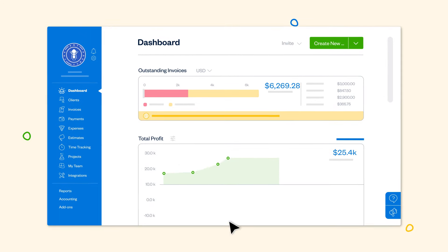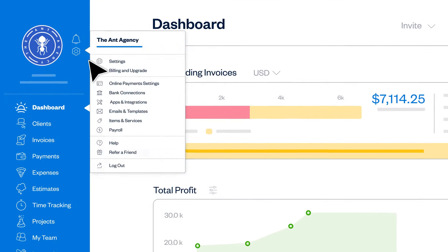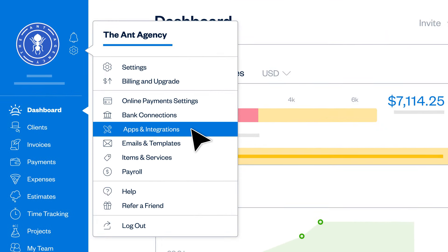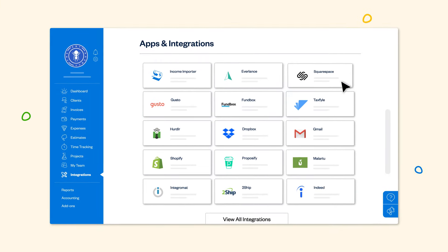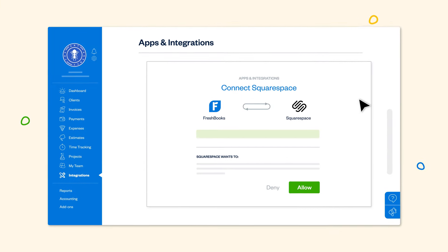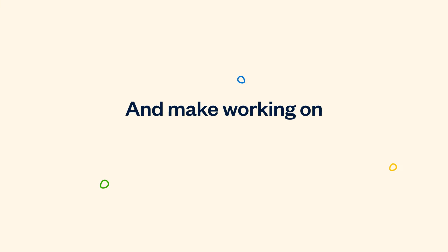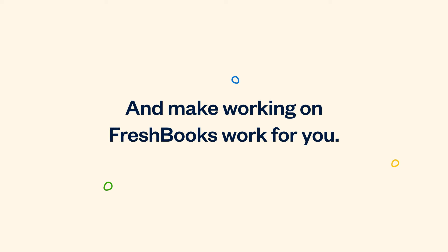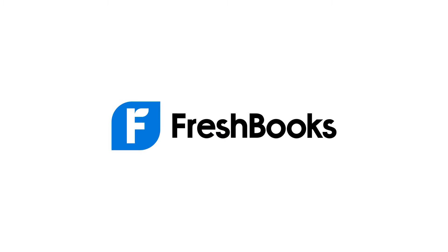Add one by clicking the gear icon on your dashboard, then select Apps and Integrations. Click the app you'd like to add, follow the steps on screen, and make working on FreshBooks work for you. FreshBooks — accounting software built for owners.